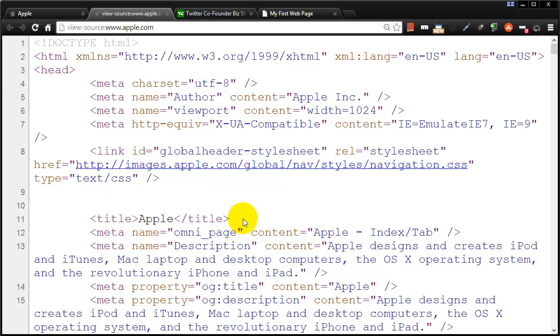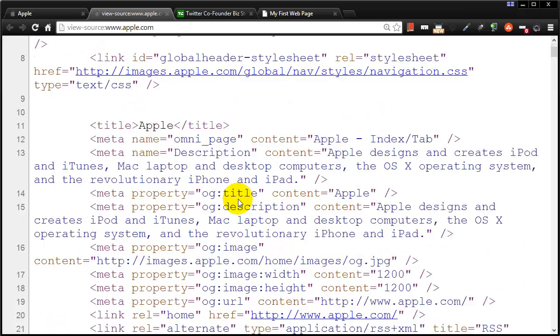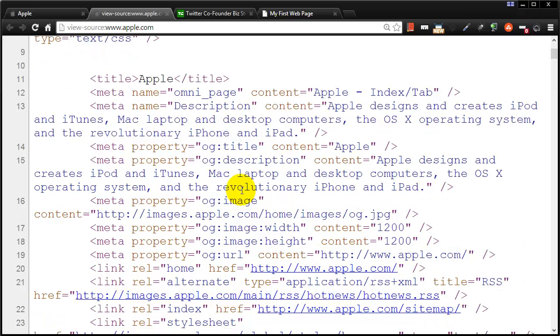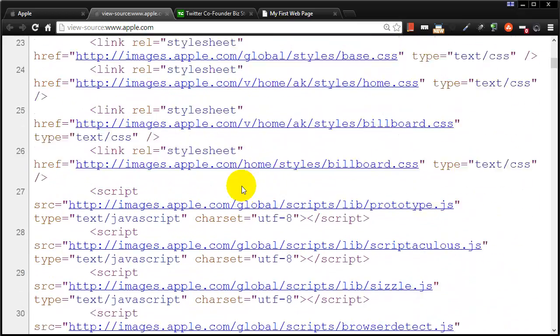So bigger, more complex web pages simply have more HTML involved in their creation. But all web pages have three basic things: text, images, and hyperlinks, and bigger sites have more of those three things.